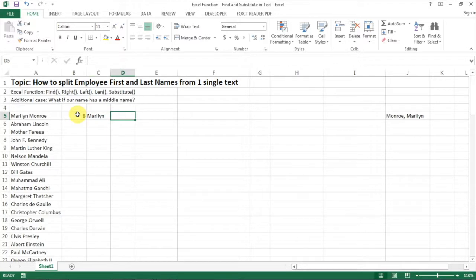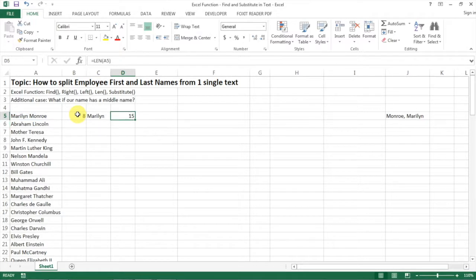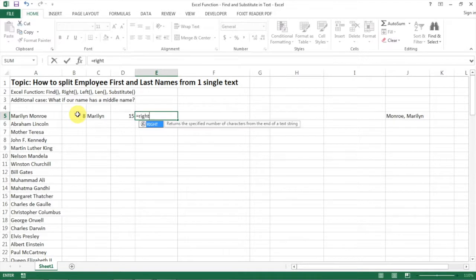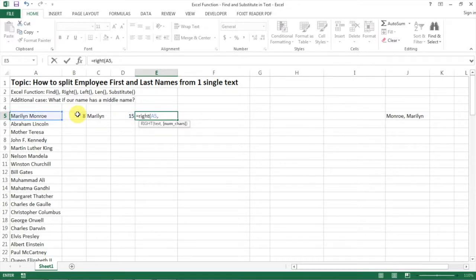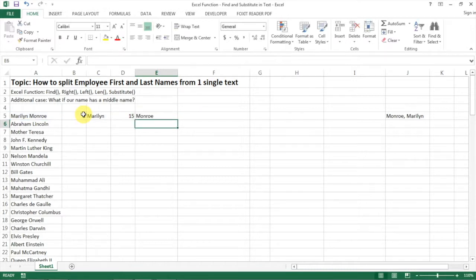And then how do we find the last name? First you need to find out the length of your text, which is 15. Then to find the last name, you use the RIGHT function with the text selected and you select the number of characters as the length minus the first one. And here we go, you have the last name.